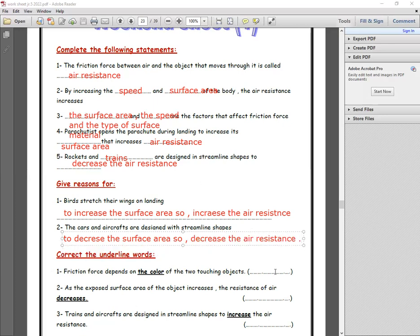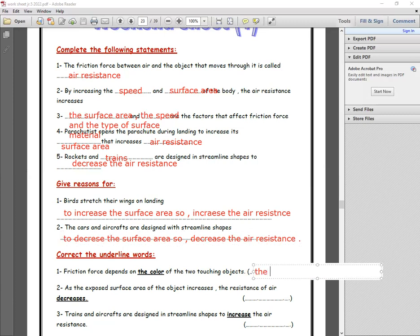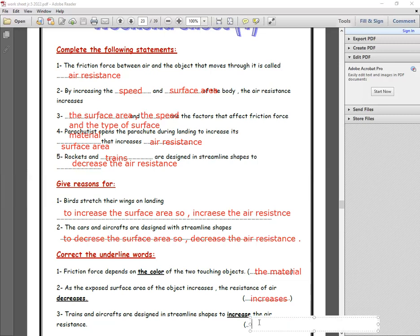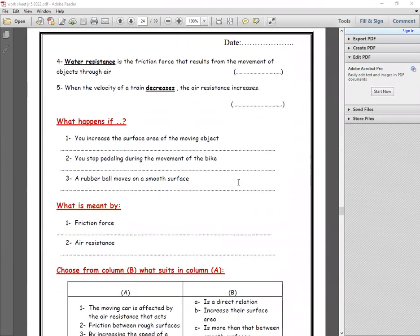Correct the underlined words: 'Friction force depends on the color of the object' — increase or decrease? We said increase, increase, decrease, decrease. The train and aircraft are designed in streamline shape to decrease the air resistance.